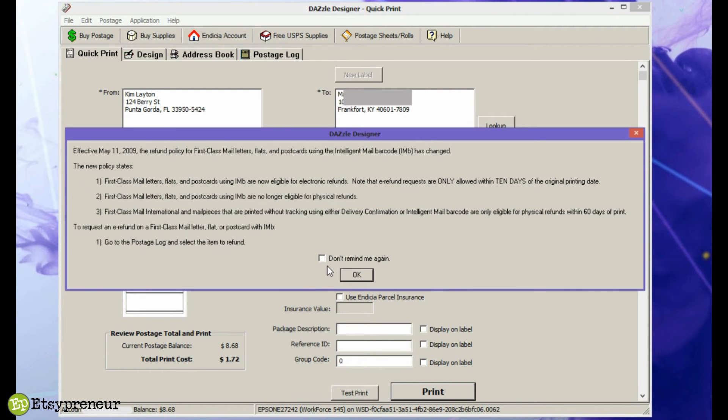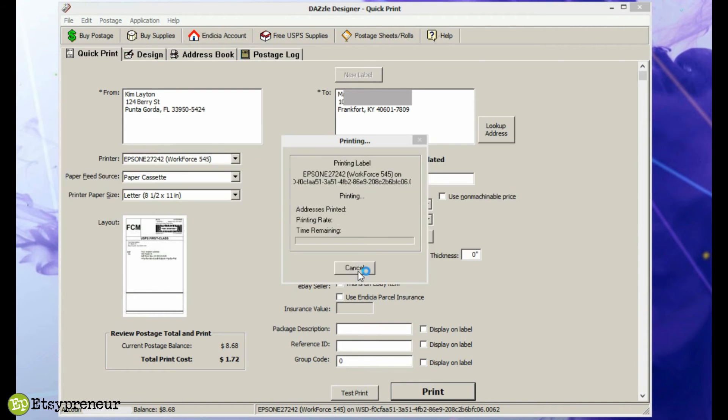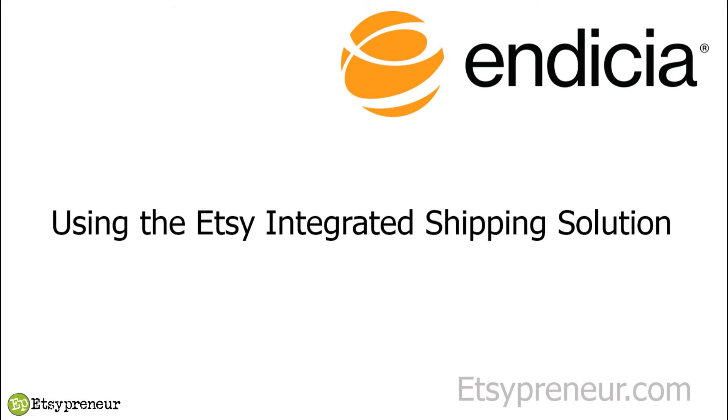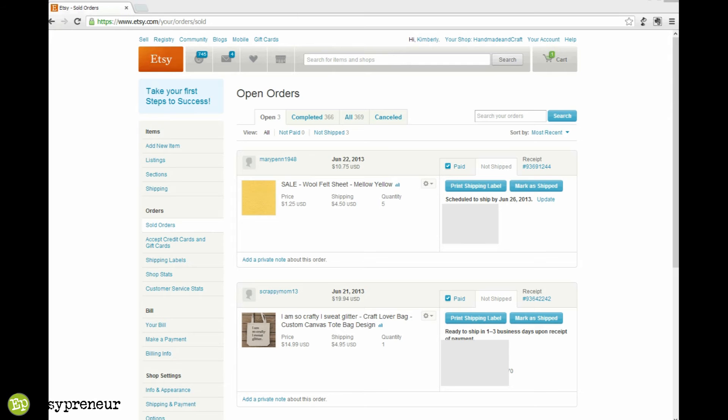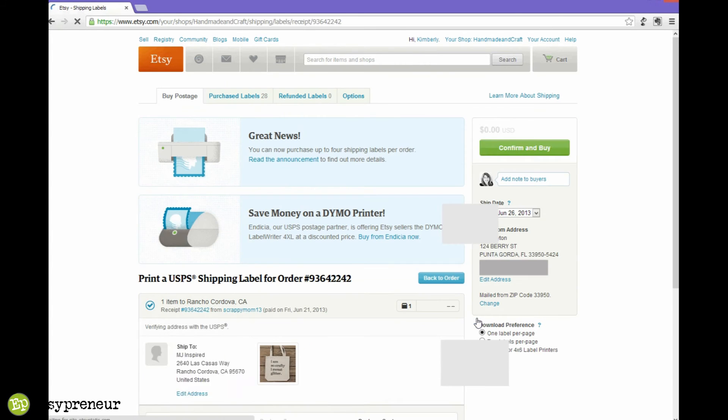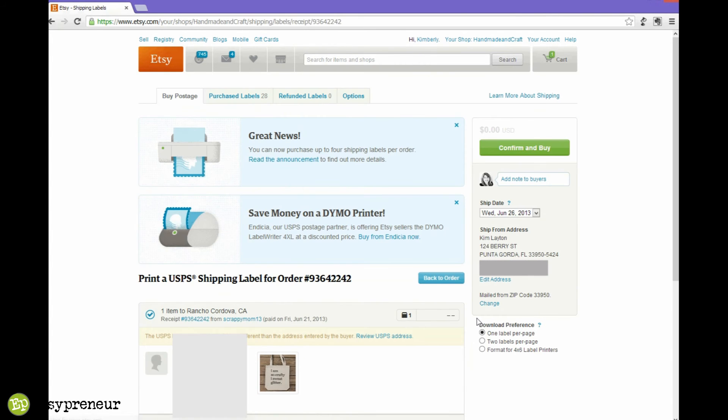Now let's look at the on-Etsy version of Endicia, which is the Etsy integrated shipping.